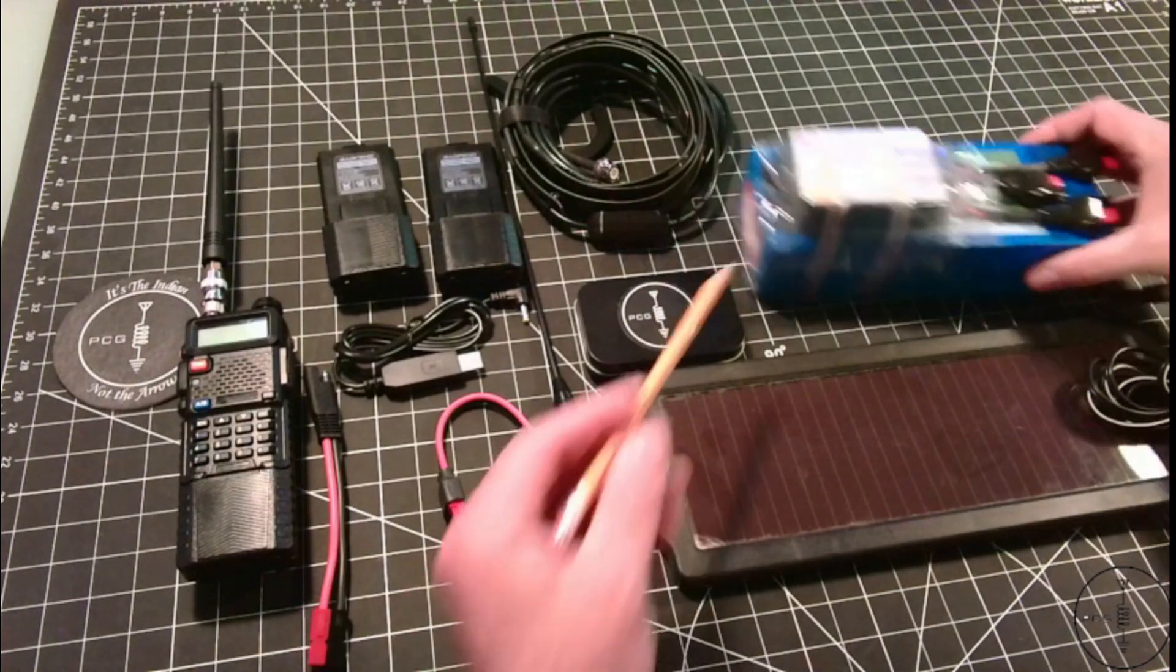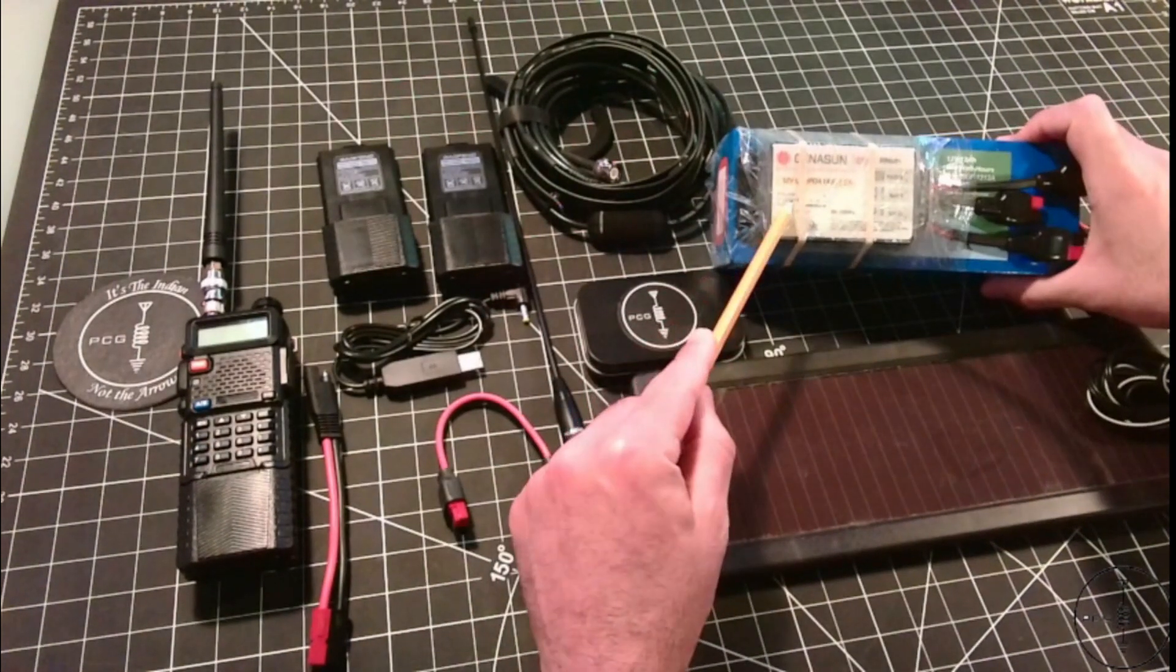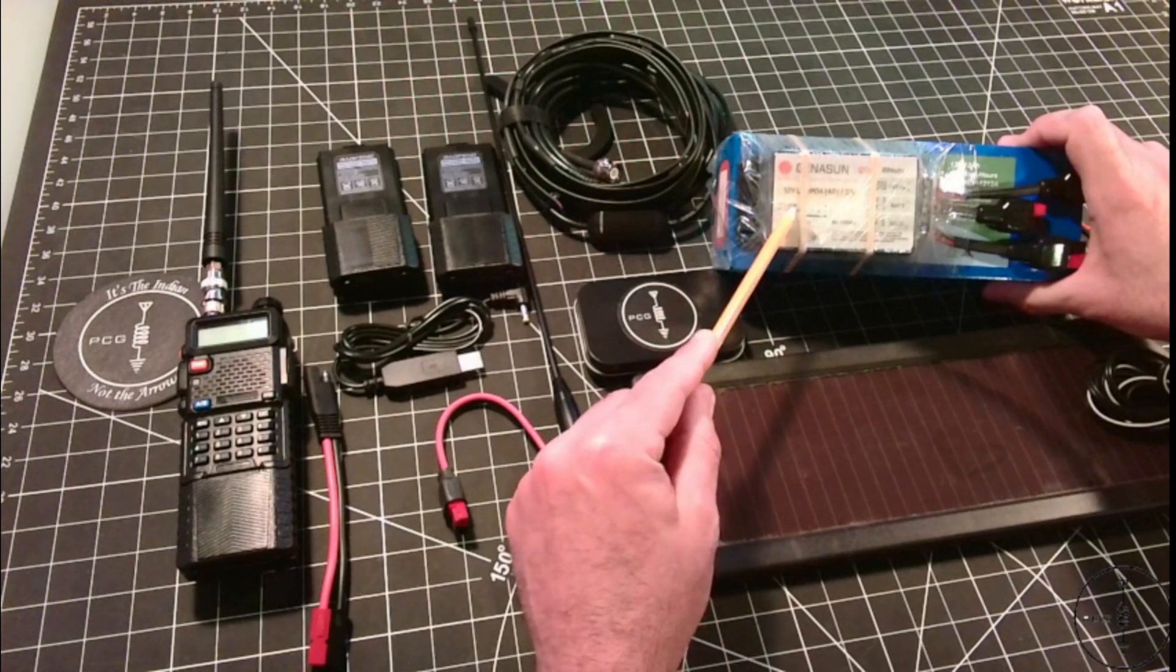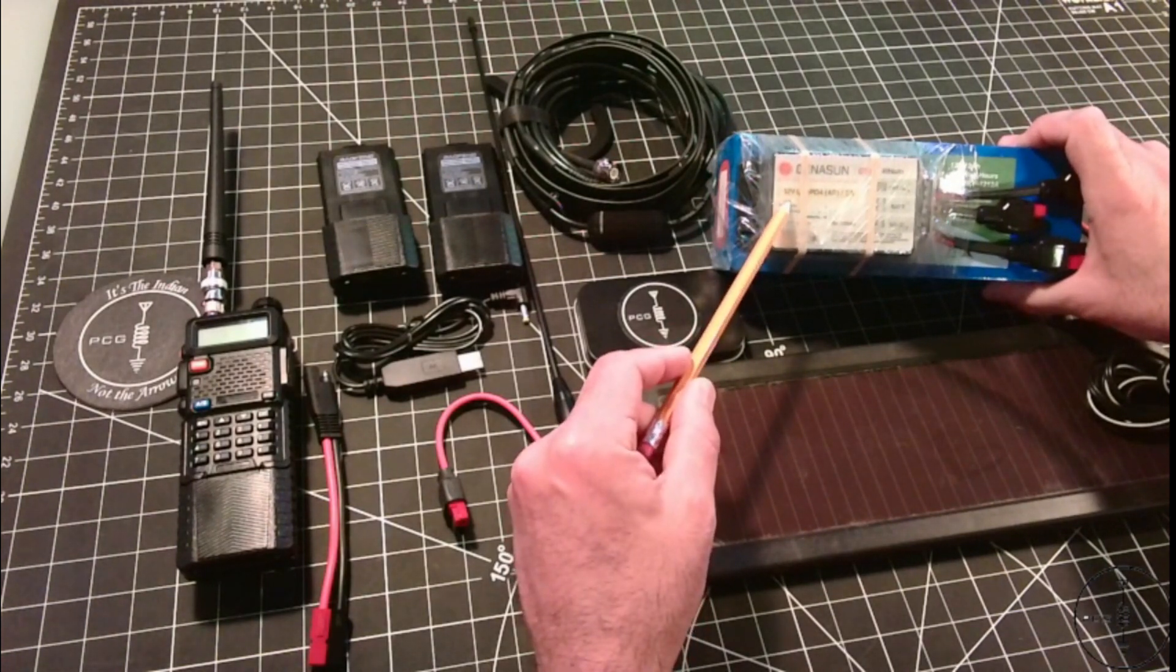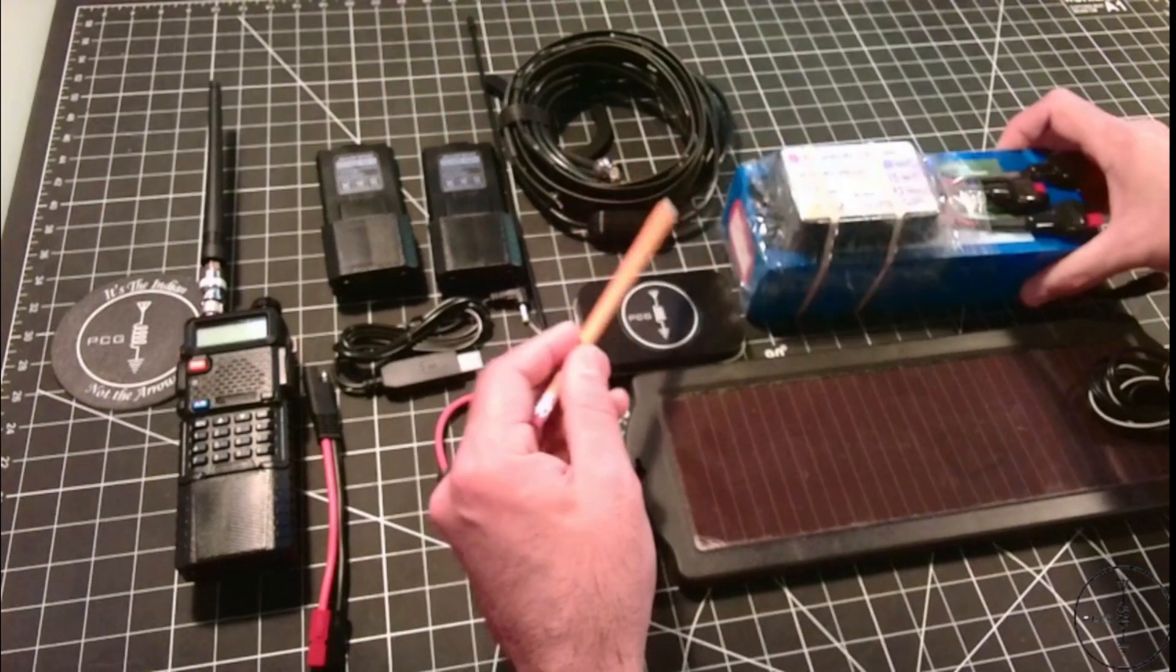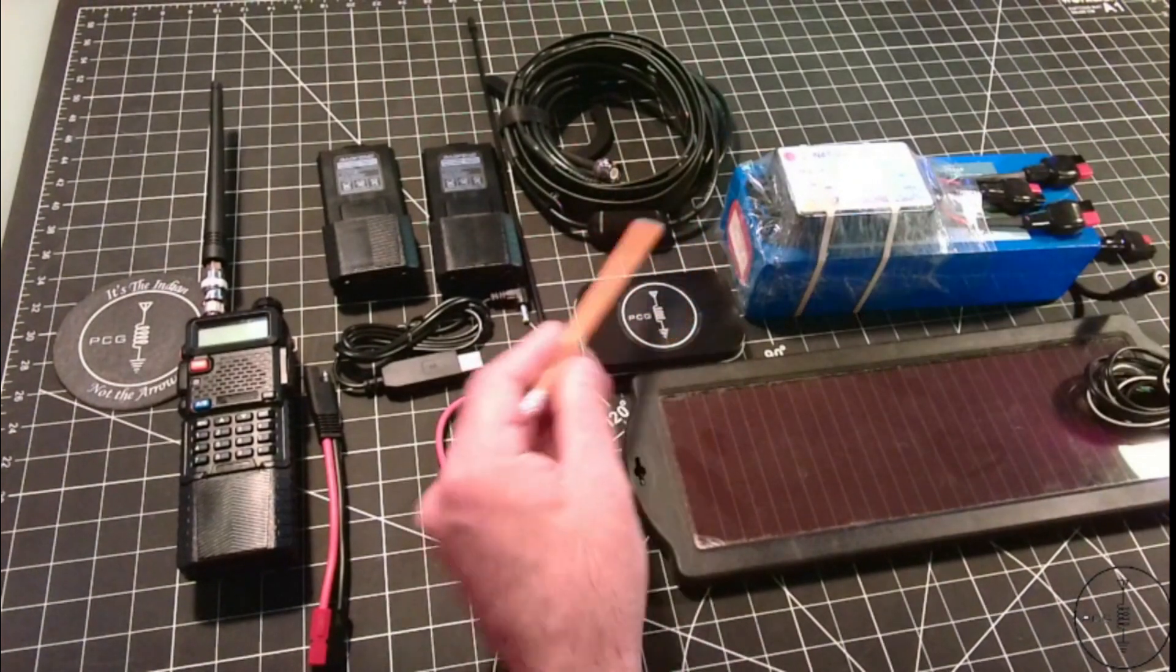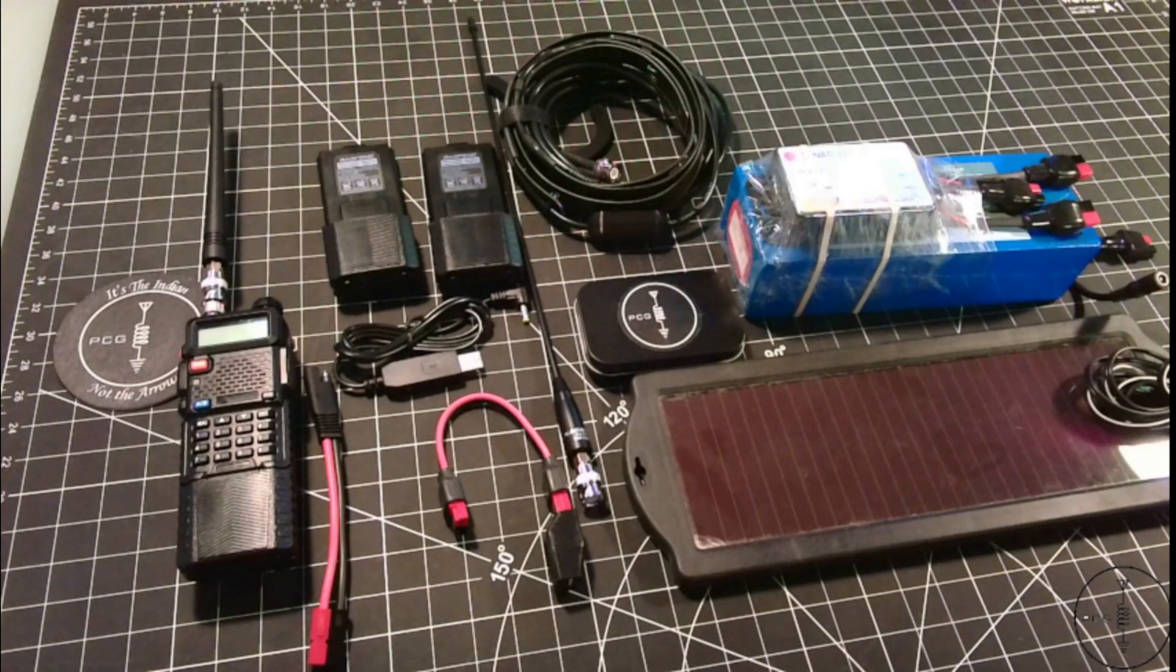I demoed this Genasun GB5 solar charge controller in previous videos, and I'm including it in this kit because I think this is a solar charge controller for the money. As mentioned in other videos, if you're running either a lithium battery like this one or a sealed lead acid battery, make sure the controller you're using is for that type of battery.